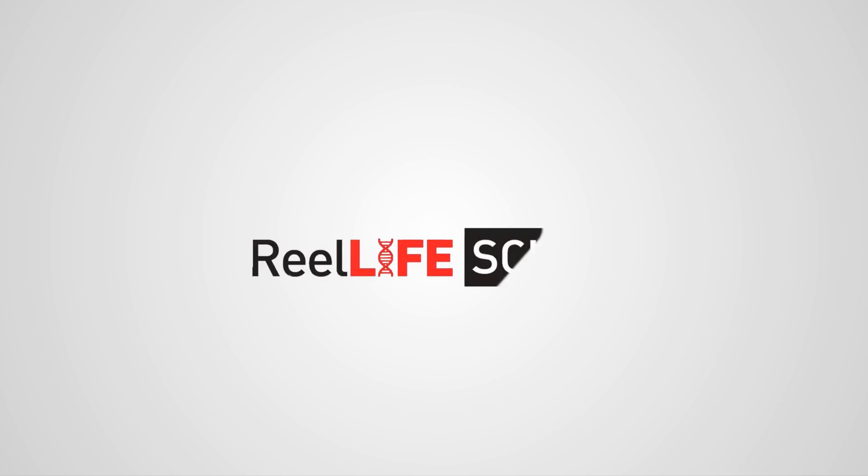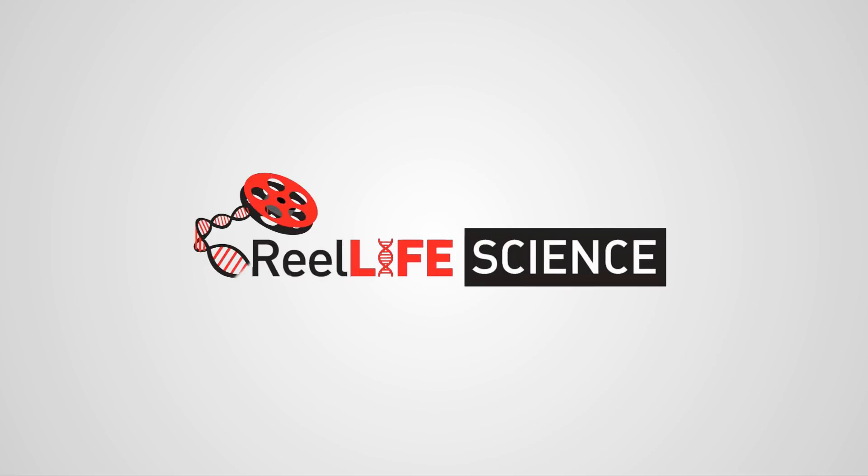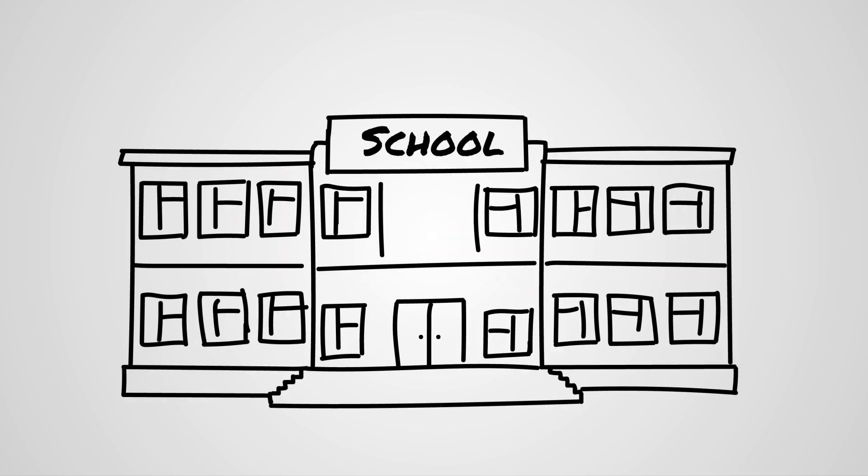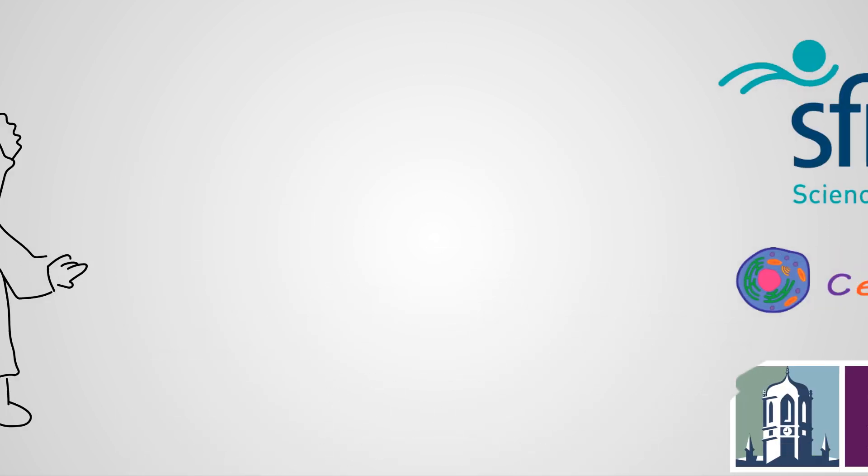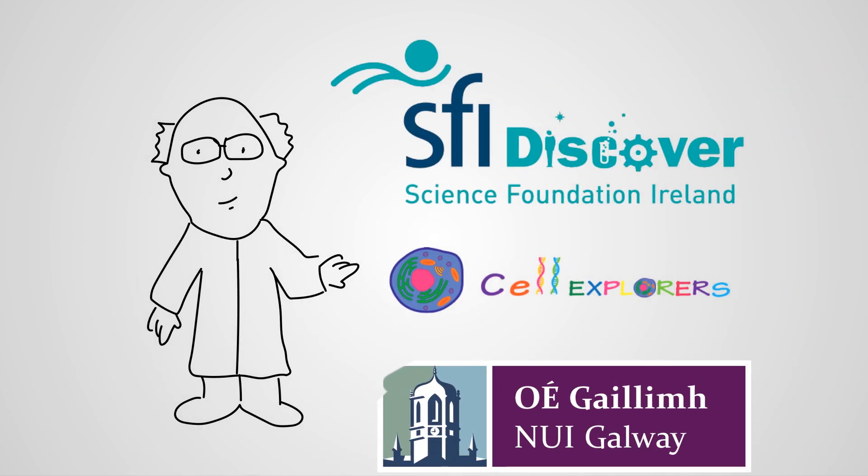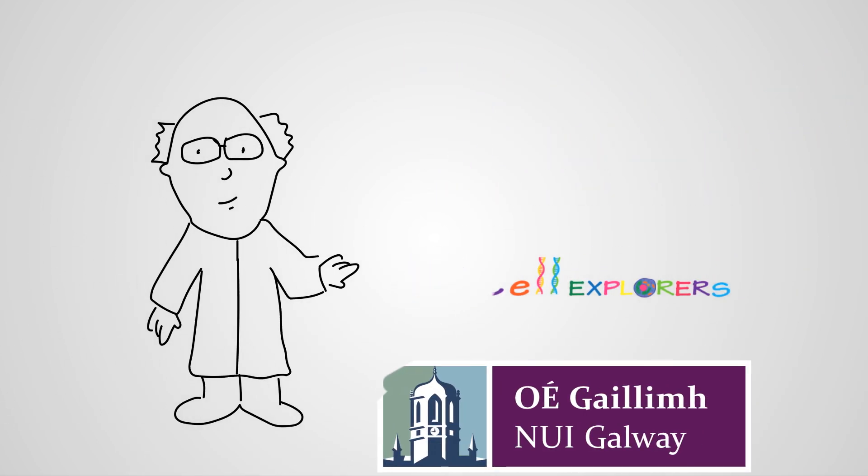Real Life Science is the first video science competition for Irish primary and secondary schools and is run by a team of NUI Galway scientists supported by SFI Discover.